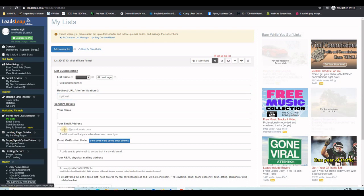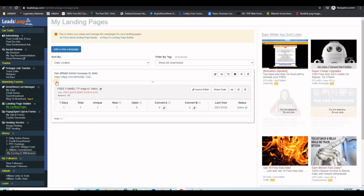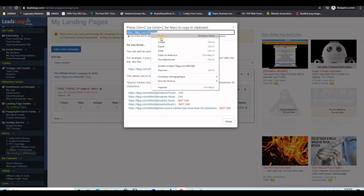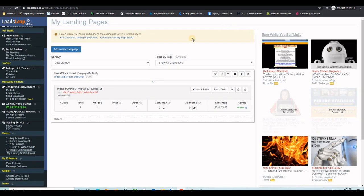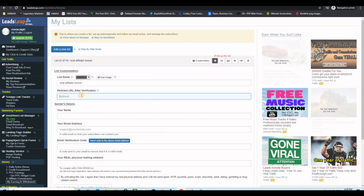To get the thank you page URL, head to Landing Pages — right-click on it and open it in a new tab. Once it opens you will see the thank you page you imported earlier. Copy the URL from there, then go back to the list settings form and paste it into the redirect URL field.